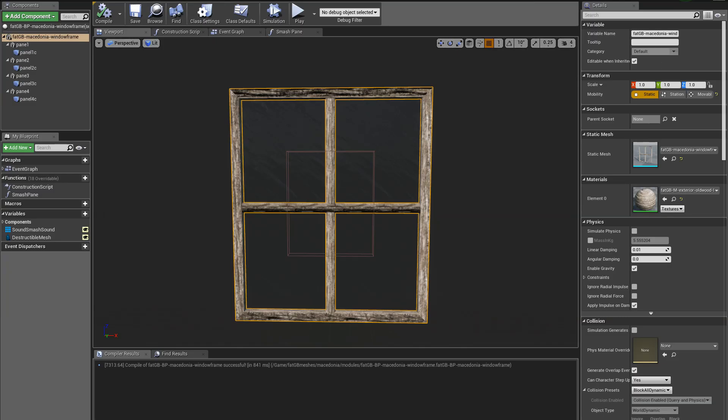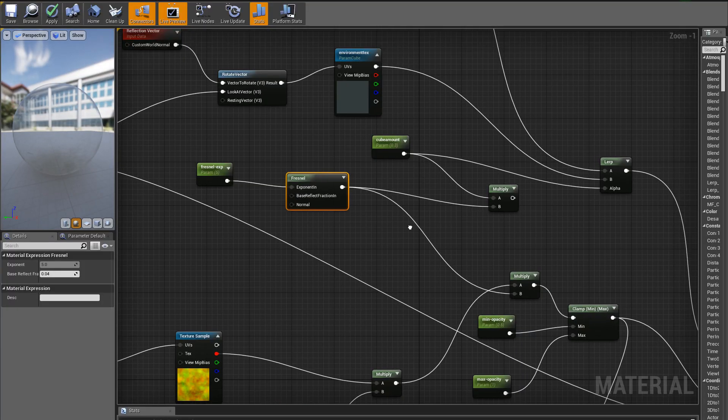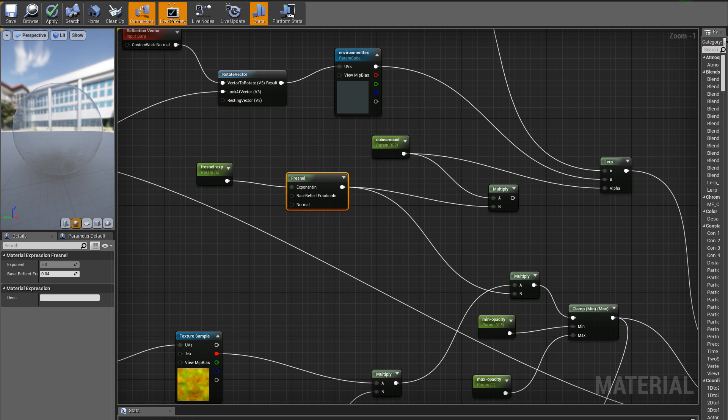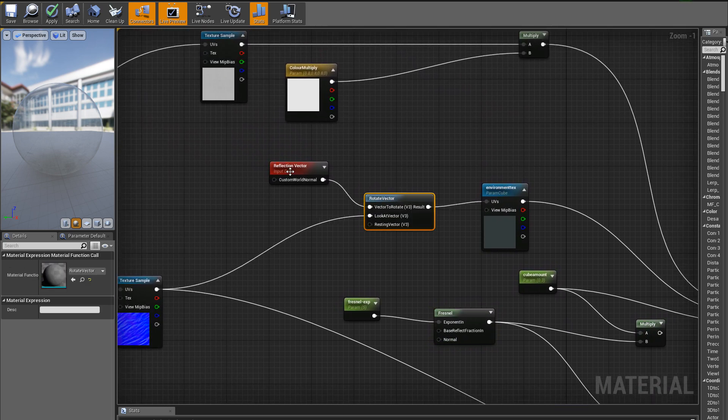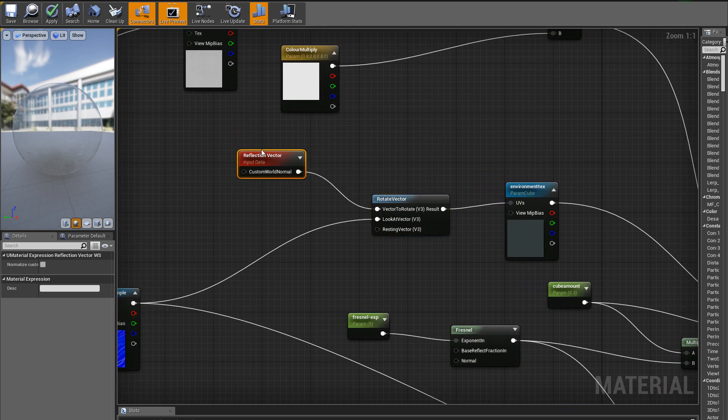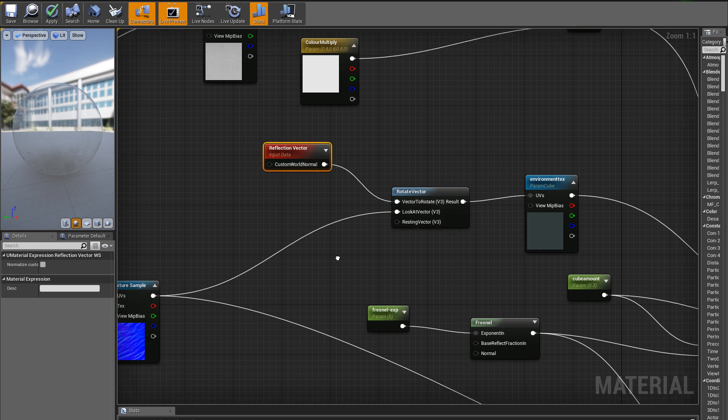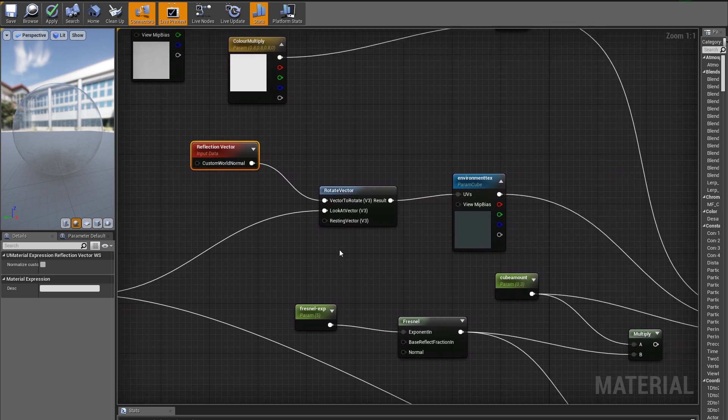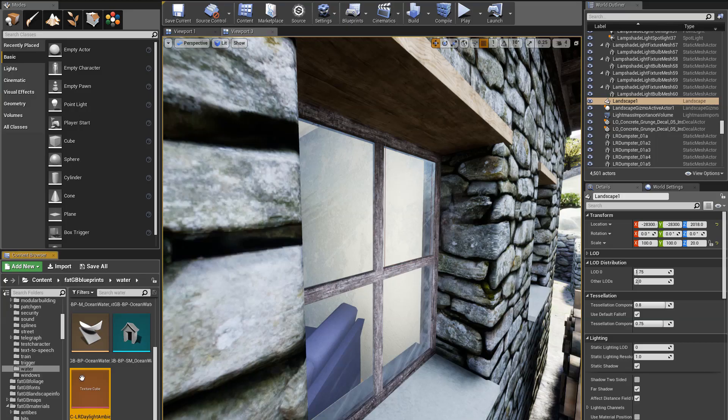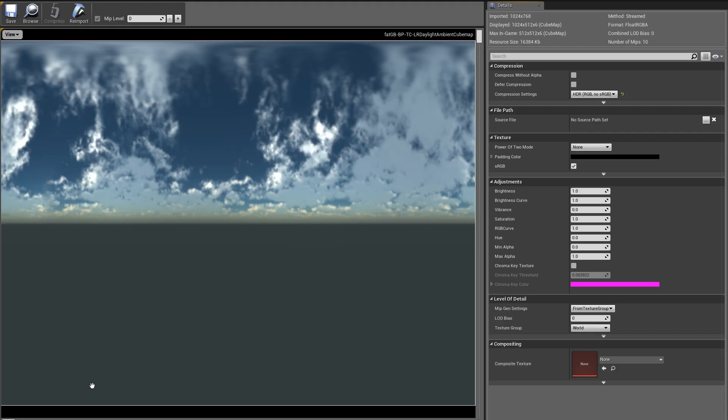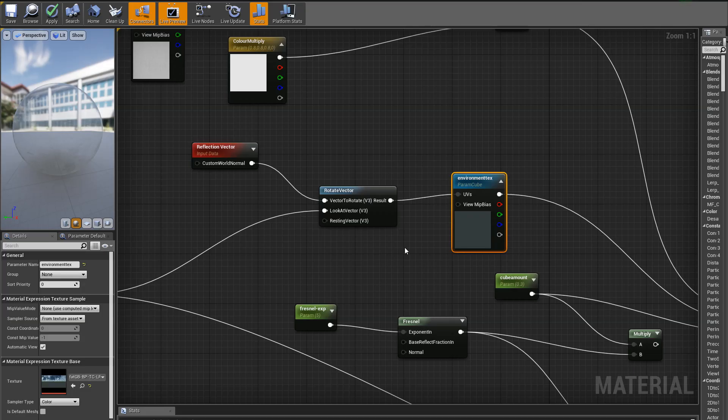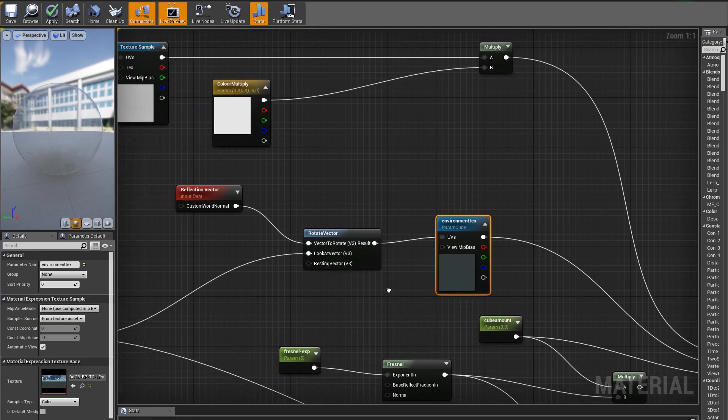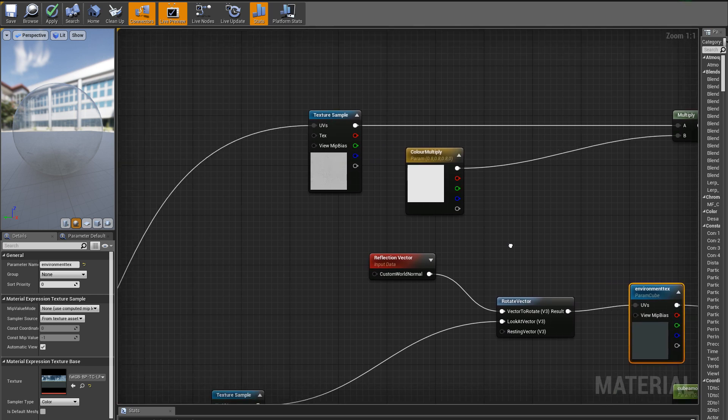And the cube amount - what we have here is a standard thing where you take the vector you're looking at and you rotate a cube map, which is basically a sort of generic sky. This is good for outside views. I need to do a version for inside, but I haven't got rid of that yet.